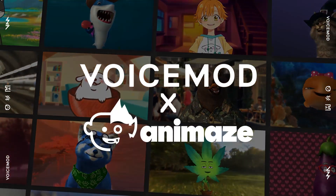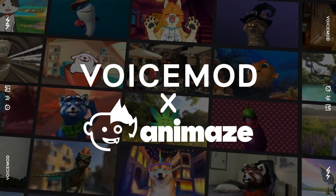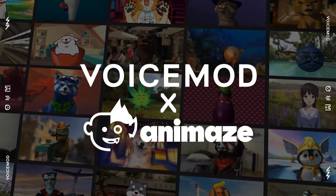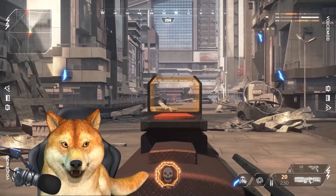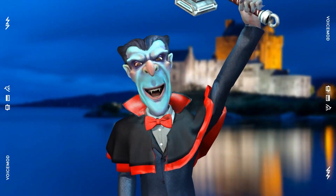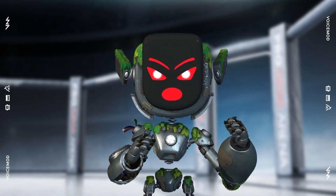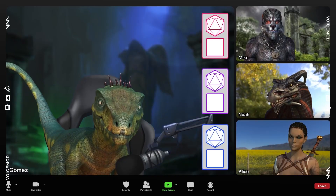VoiceMod is teaming up with Animaze to bring you the Ultimate Digital Avatar Package. Wanna create a new persona for the metaverse? Nanu, Nanu — I am a robot.